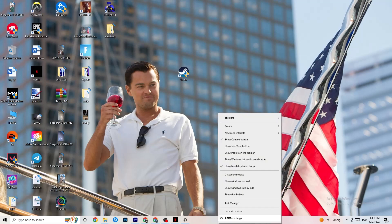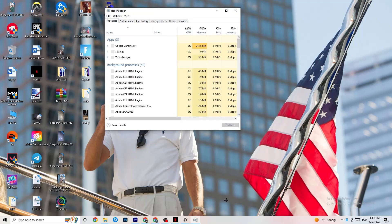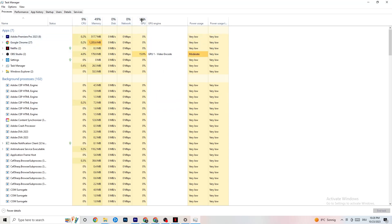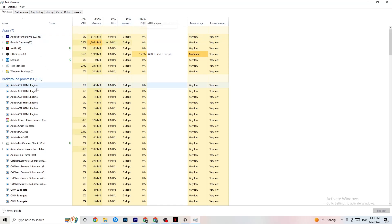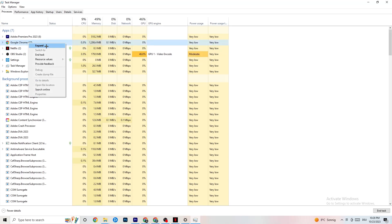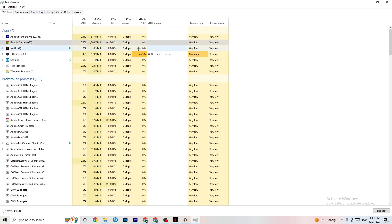The next step, if the issue persists, is to open Task Manager. Right-click your taskbar and click Task Manager. Maximize it so you can see it better, and navigate to the Processes tab. Check if there is high CPU or GPU usage — that could mean something is taking too much performance from your PC. Go through the apps and background processes not related to your drivers or Windows, right-click them, and hit 'End Task' for everything taking too much GPU or CPU power.